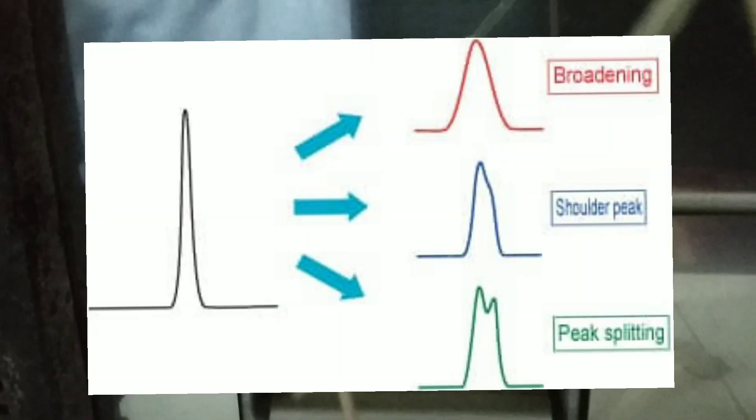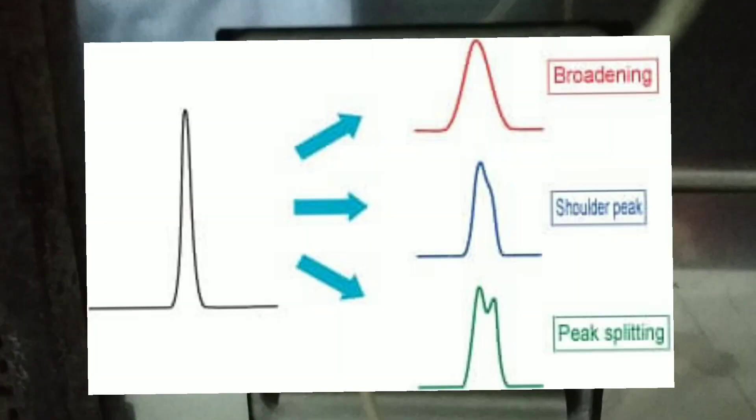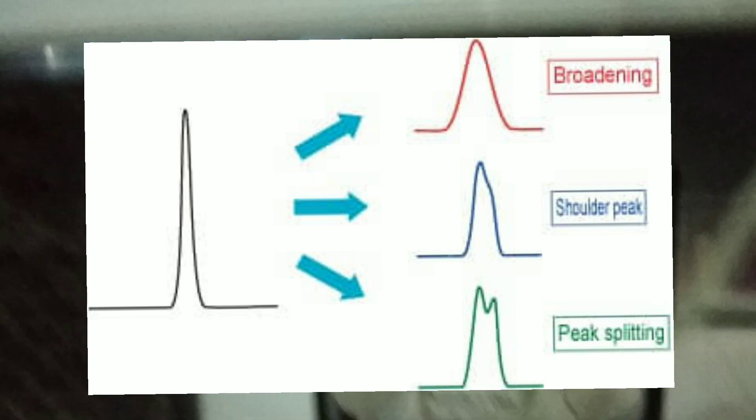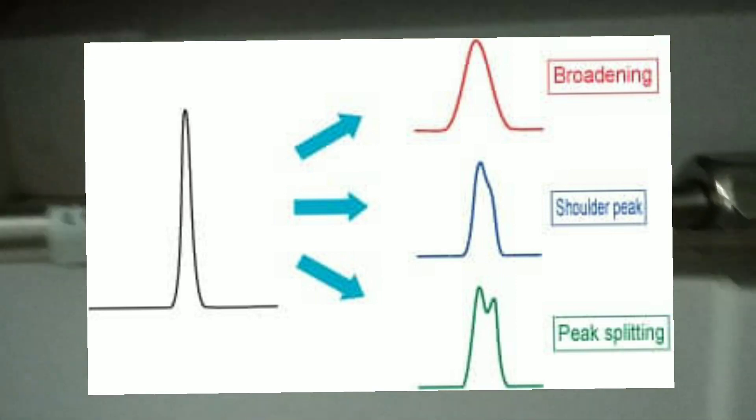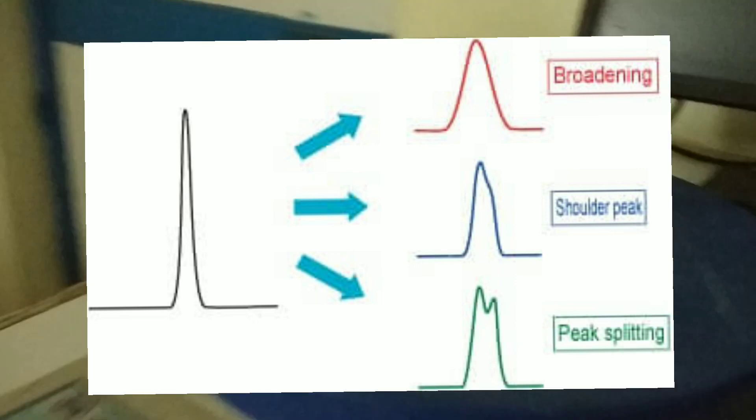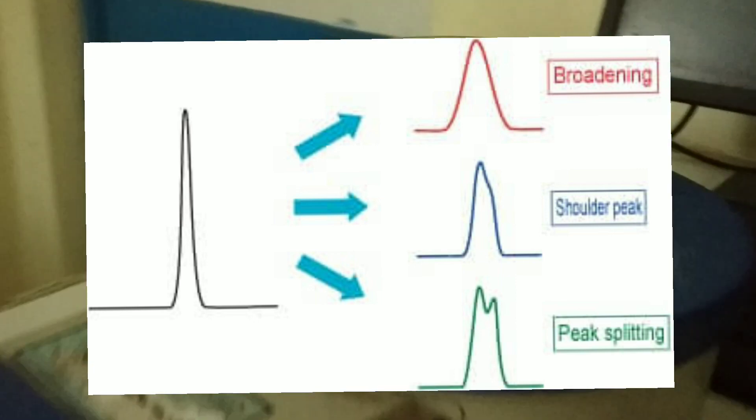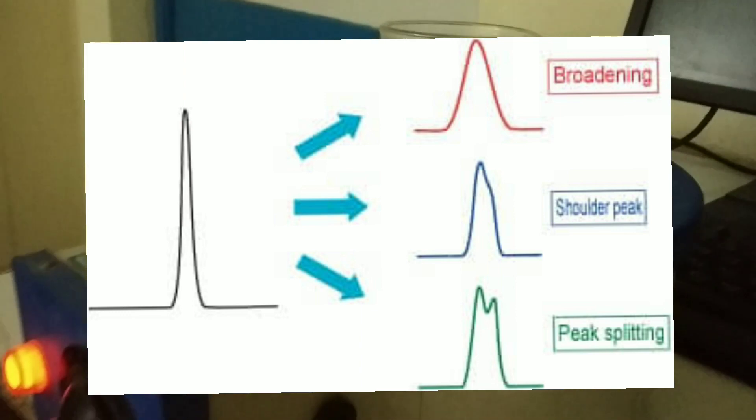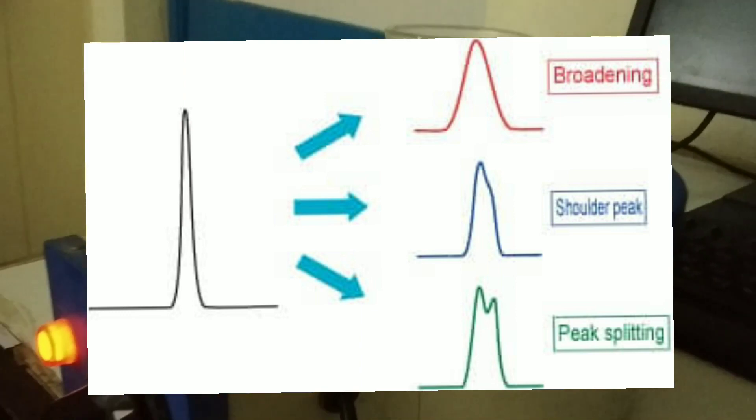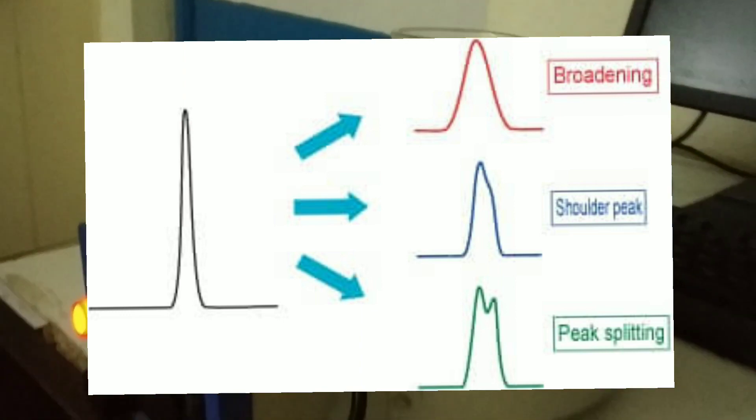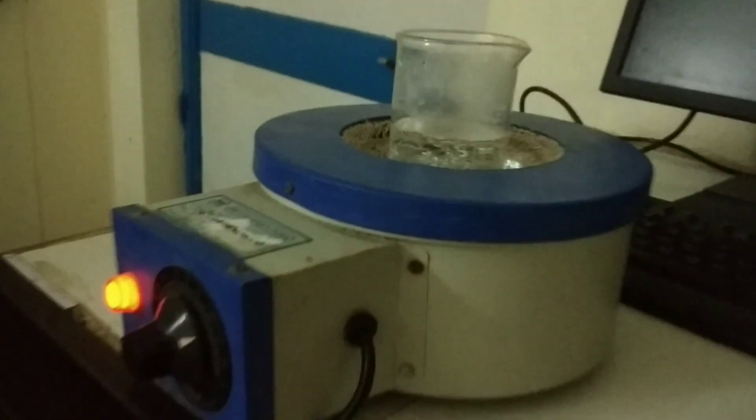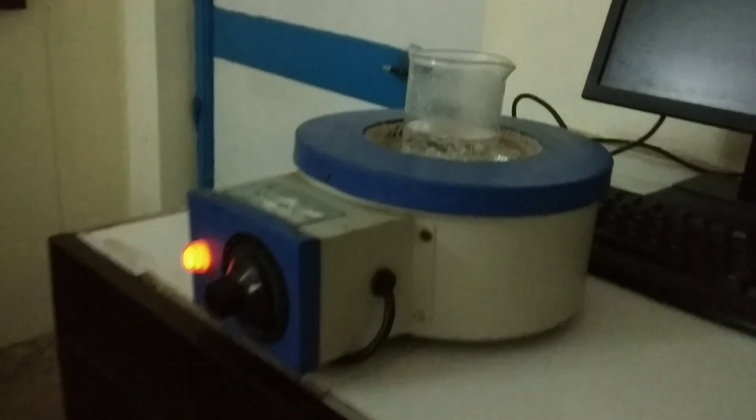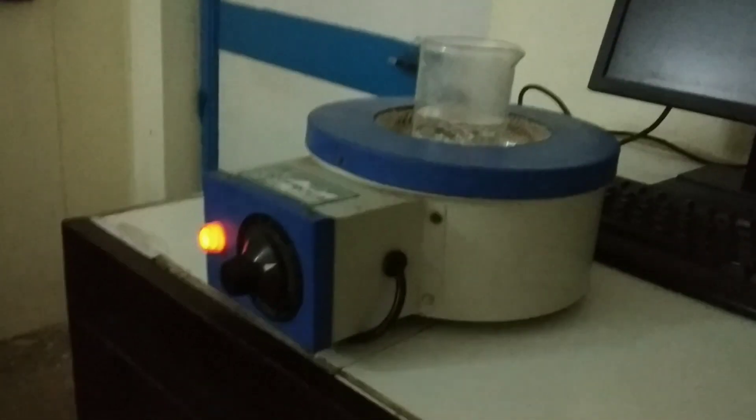It might be time to flush the column when you are seeing high back pressure, low efficiency, or high split peaks along with the most common issue which is particulate buildup at the head of the column. Reverse flushing your column can be done by the following simple steps which I'm going to show you.